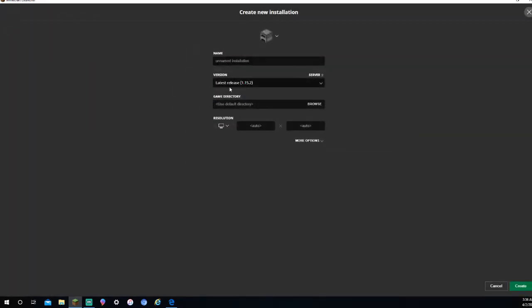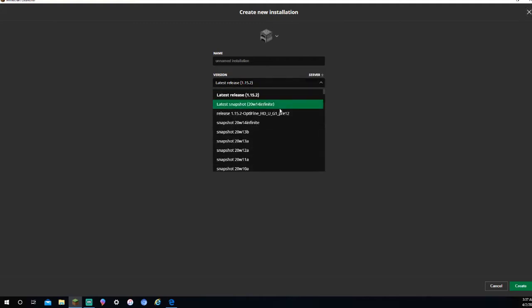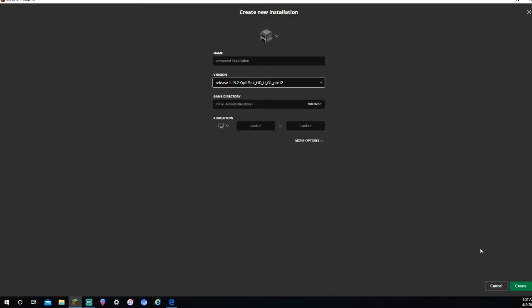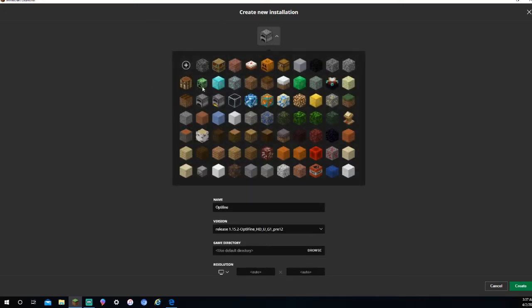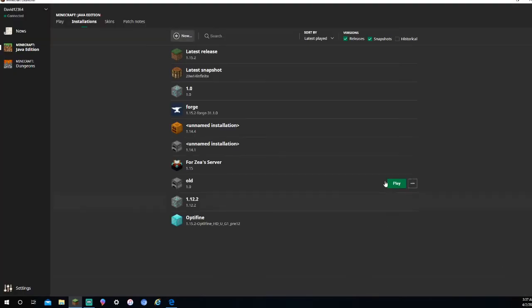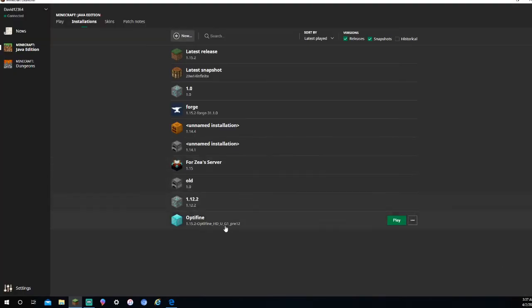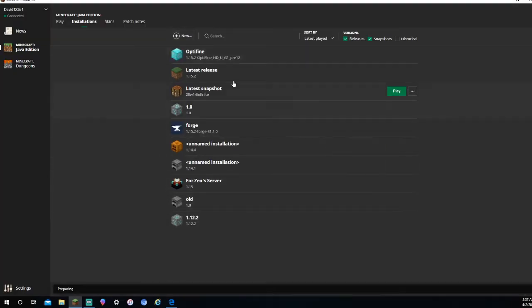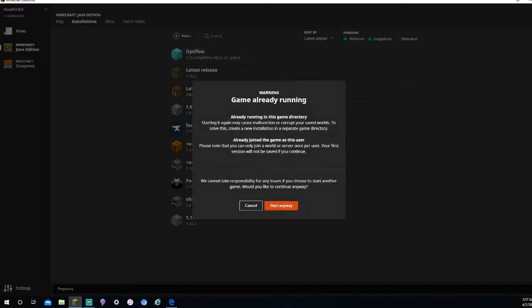New. And then press Version. And then press Release 1.15.2 Optifine HD UG Pre-12, or whatever yours says, or whatever snapshot yours is. Then you just press this. You're going to name it Optifine. What can I change it to? I'll put it to a down block because it's so great. There you go. Press Play.